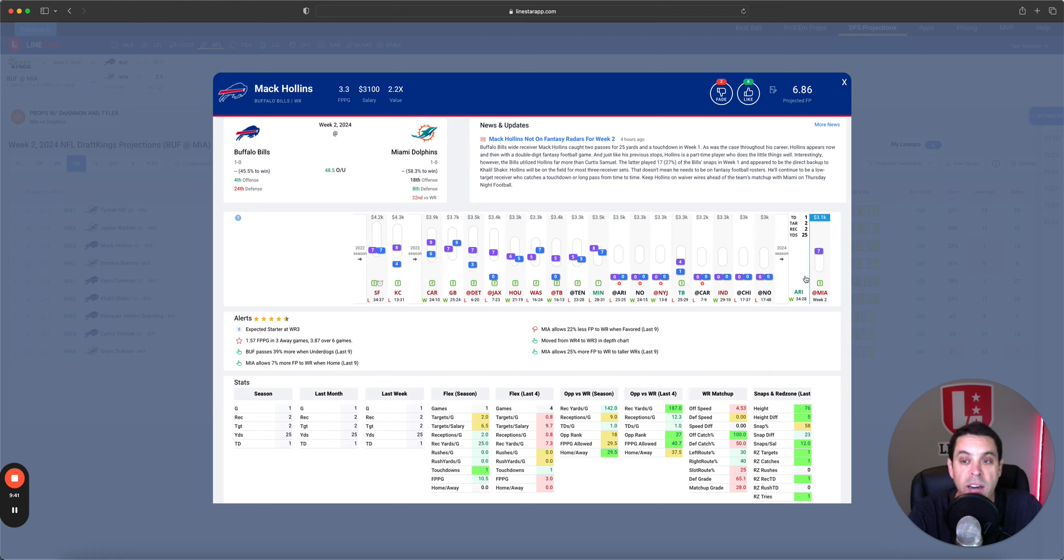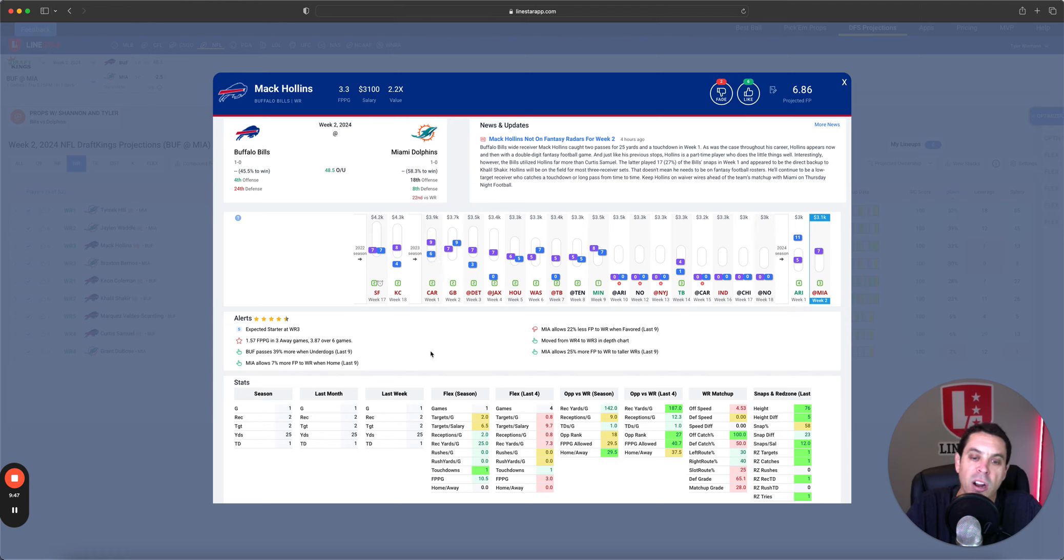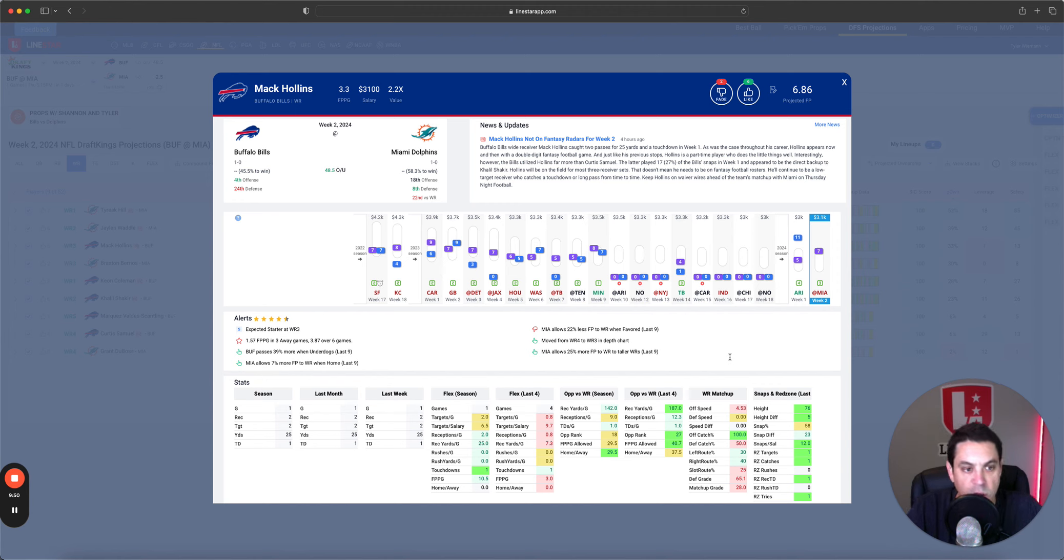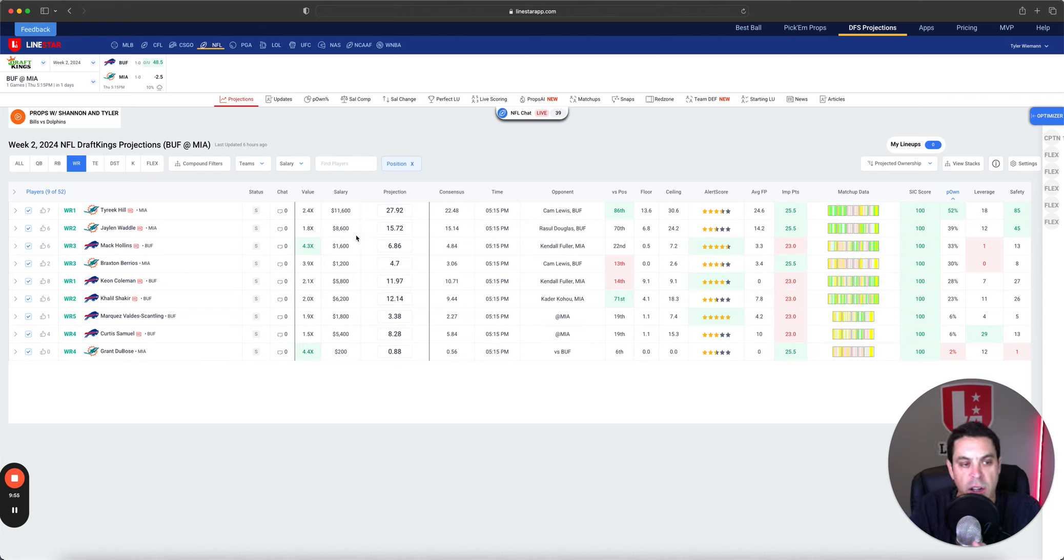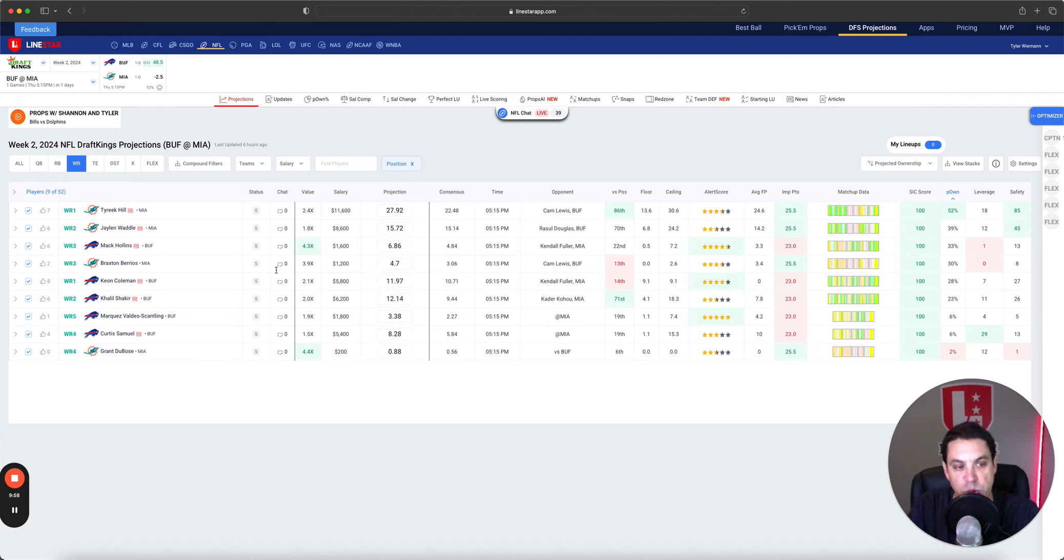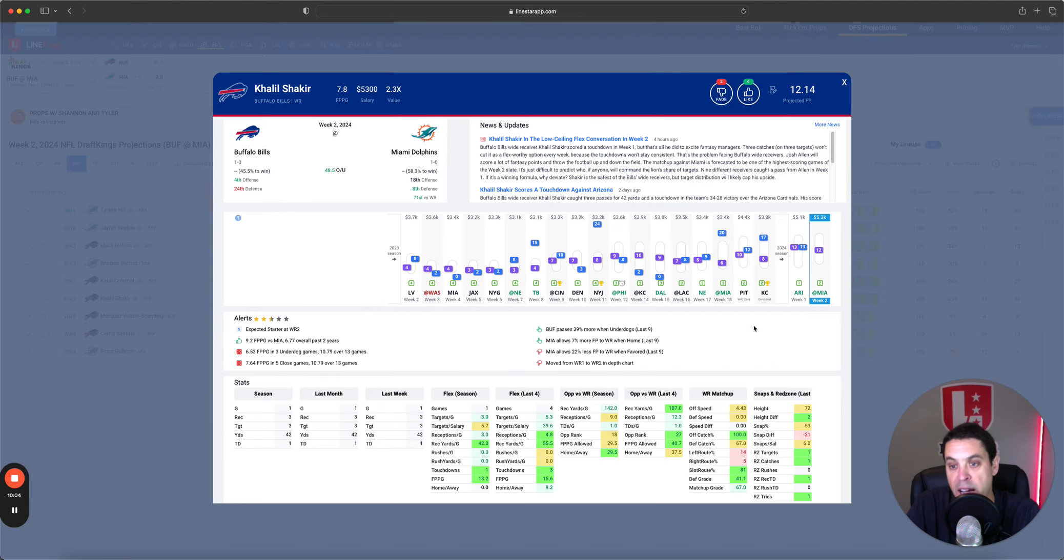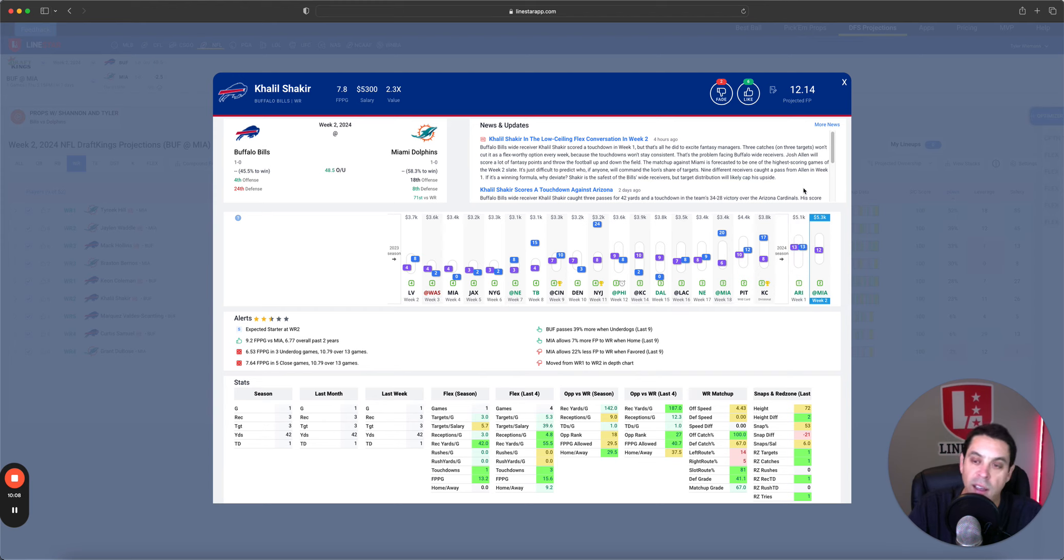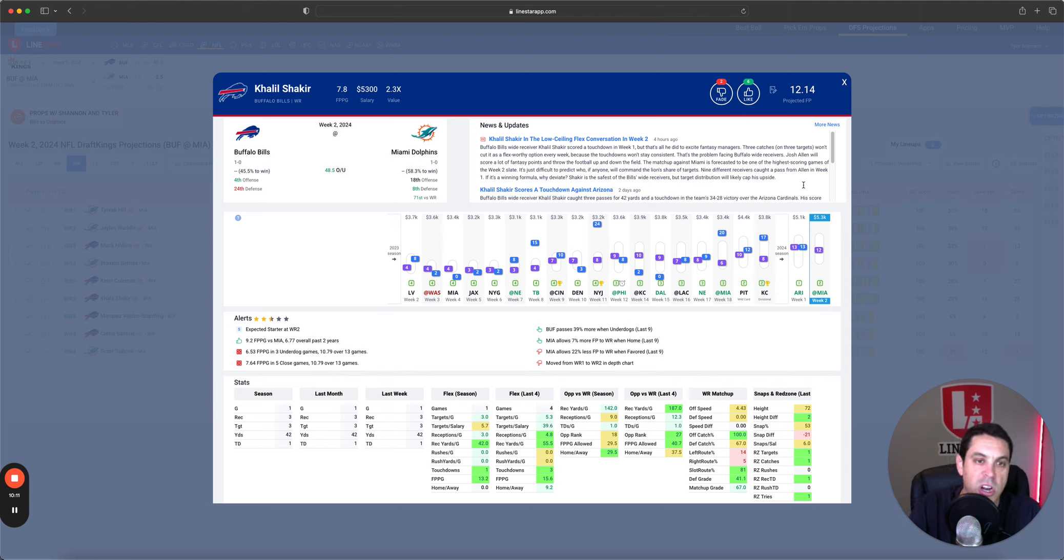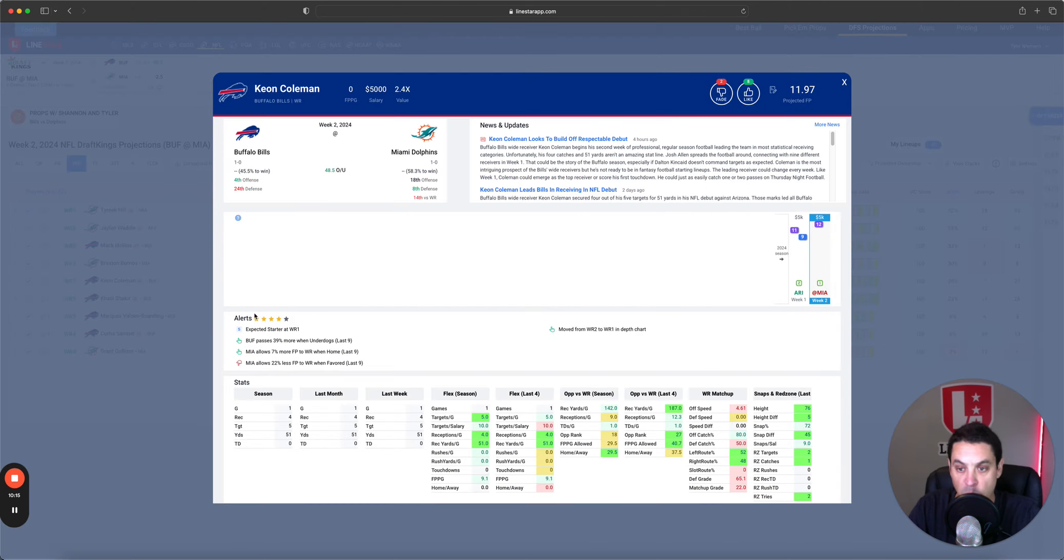He played 73% of the snaps, he led the Bills wide receivers in snap count by a decent margin. Mac Hollins was actually second at 58%. Mac is only $1,600 but with the value of Wright or Wilson I don't think salary is going to be that much of an issue here. Mac got a touchdown last week, that's great, but he had two targets and pretty much all in his career he is a low target earner.